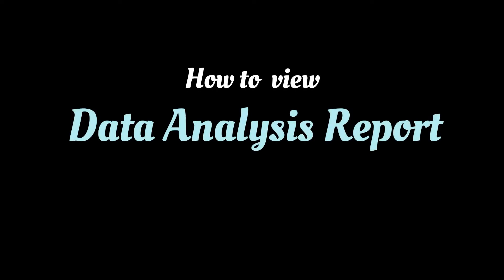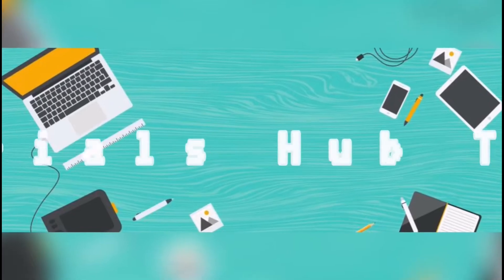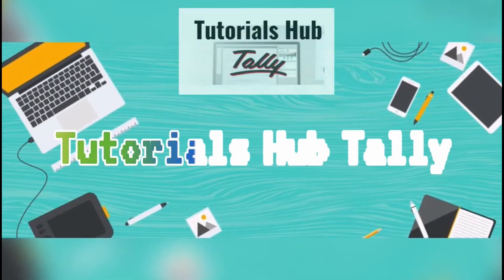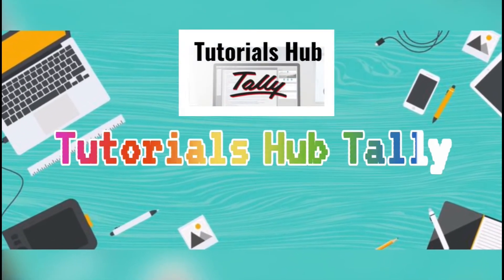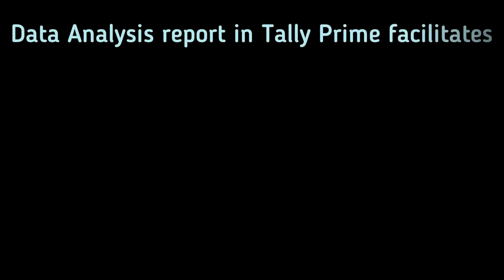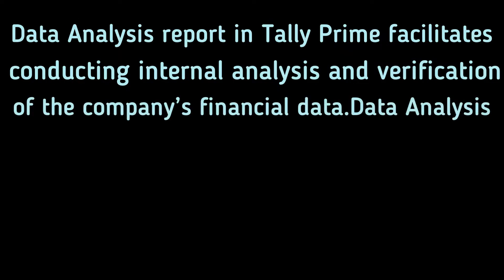How to view data analysis report in TallyPrime? Data analysis report in TallyPrime facilitates conducting internal analysis and verification of the company's financial data.